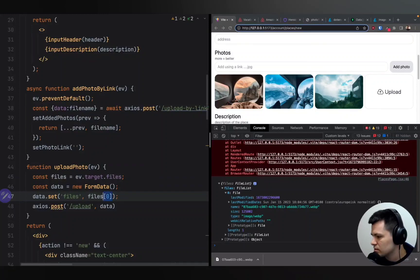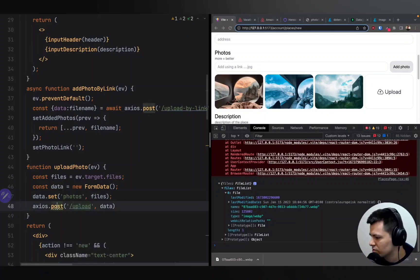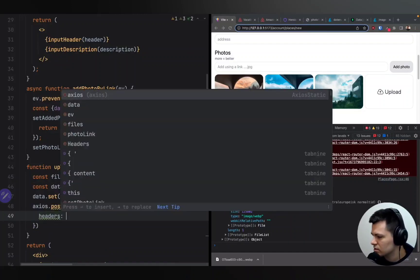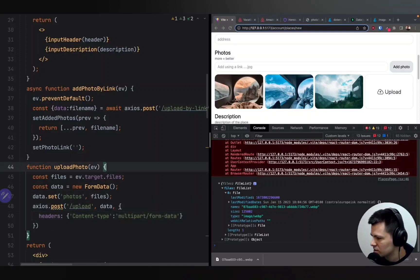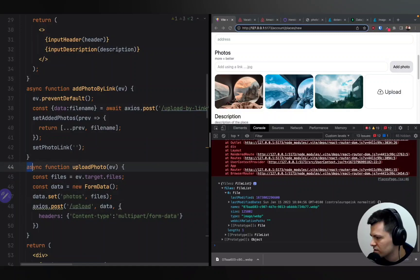Let's send all the files, named as 'photos'. Then we do a POST request to /upload with our data, and add some extra headers. For content-type, because we're using FormData, it should be multipart/form-data. Let's make the function async and add await before the axios call.